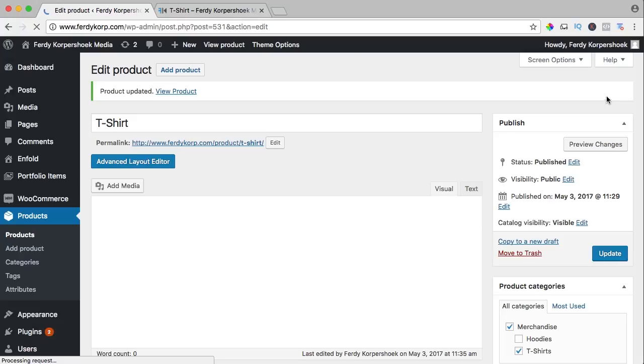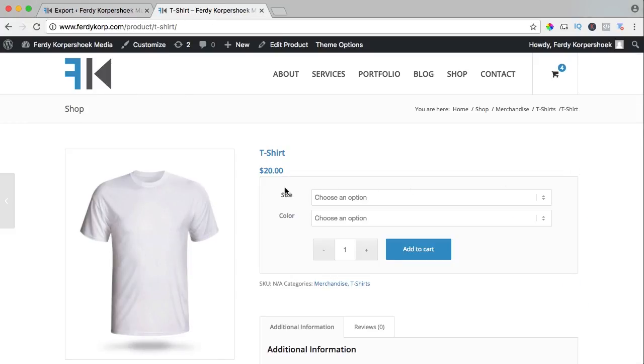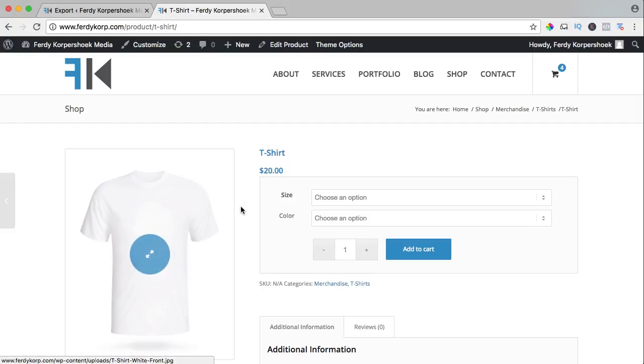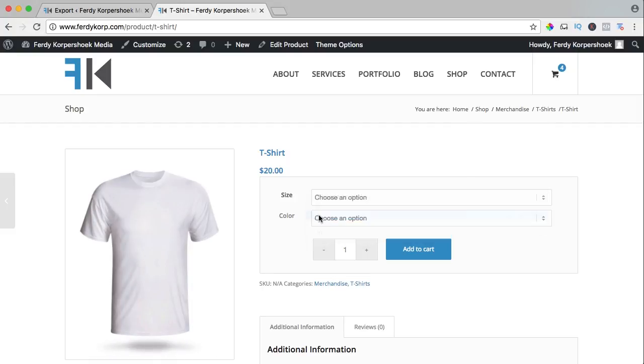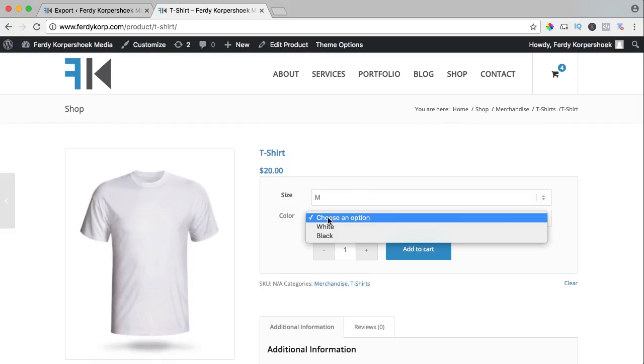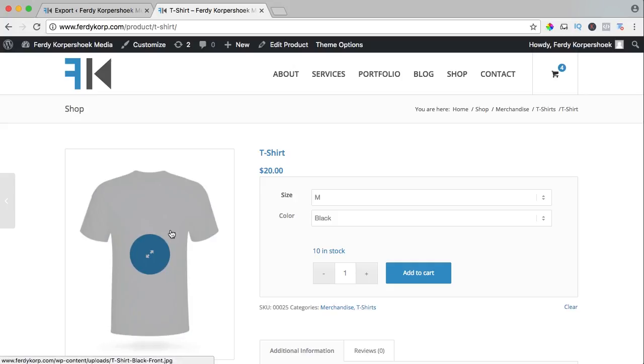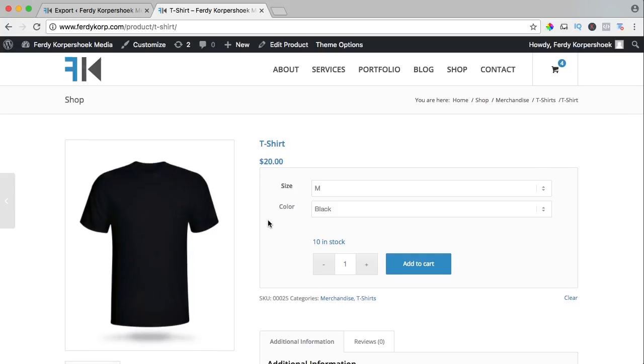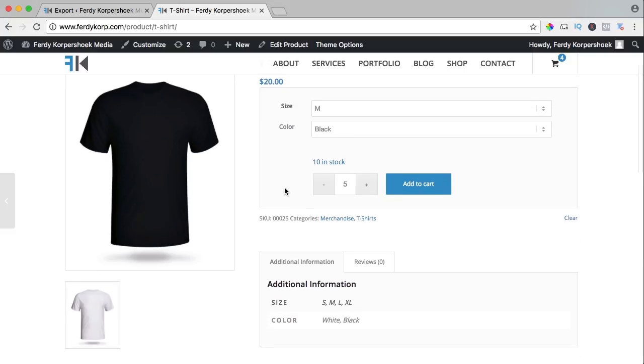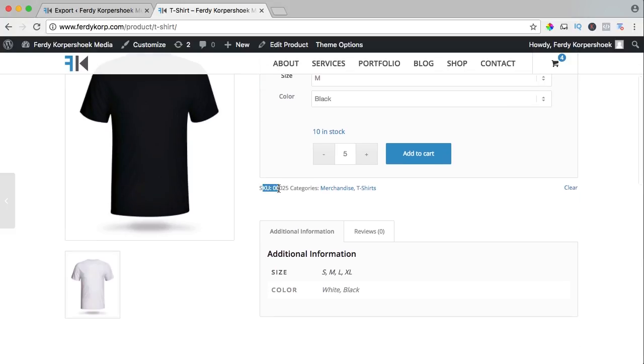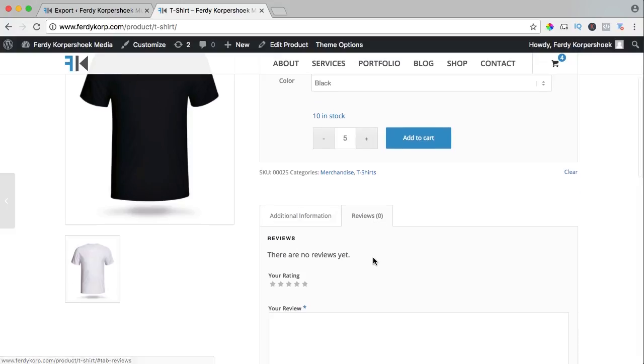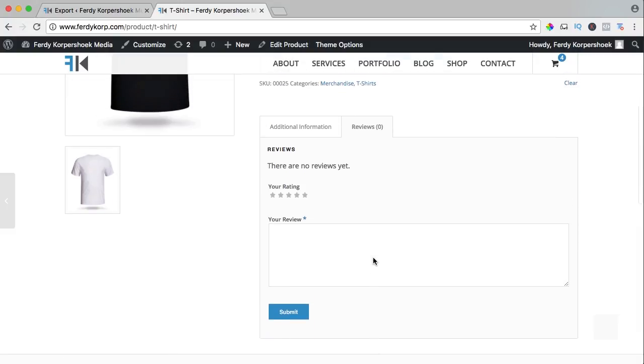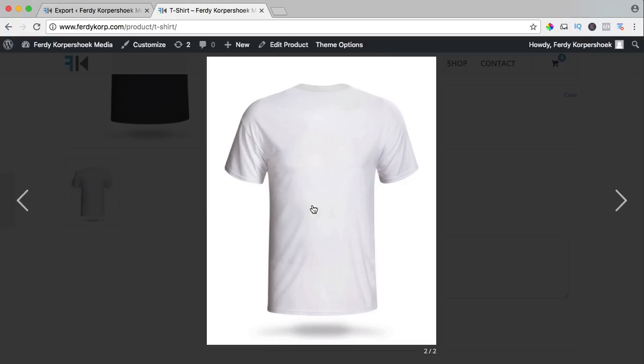Refresh and it is originally white, but if I choose size M for instance and the color black, you see it's changing. There are 10 in stock, so if you buy 5, it will be 5 left in stock. Here is the SKU number, the categories are merchandise and below that t-shirts. People can leave review over here and here's the second image of the back.